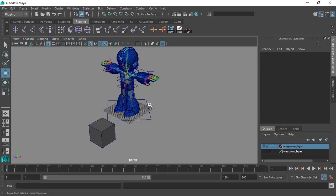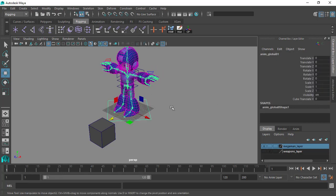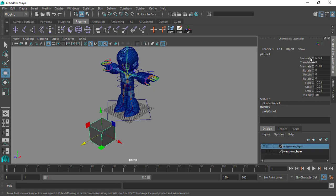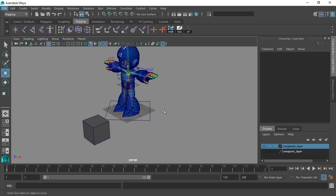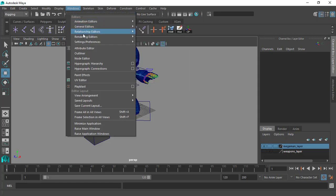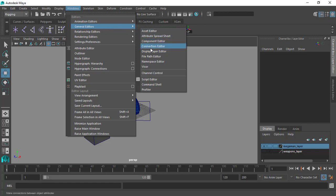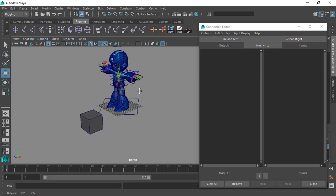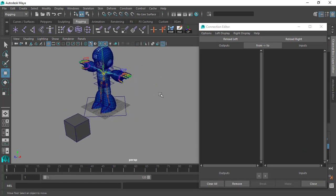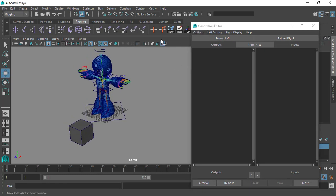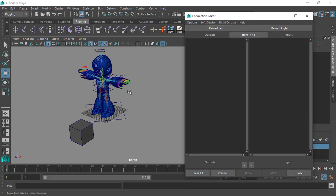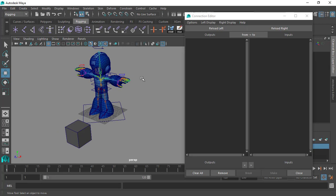Now, how are we going to connect this cube_translate_x to the translate X field of the cube? We have a really nice editor in Maya that links attributes together one-to-one — the Connection Editor. It's located under Windows > General Editors > Connection Editor. This is one of the most important editors to work with in Maya, and as you learn more you'll find yourself using it more and more often.